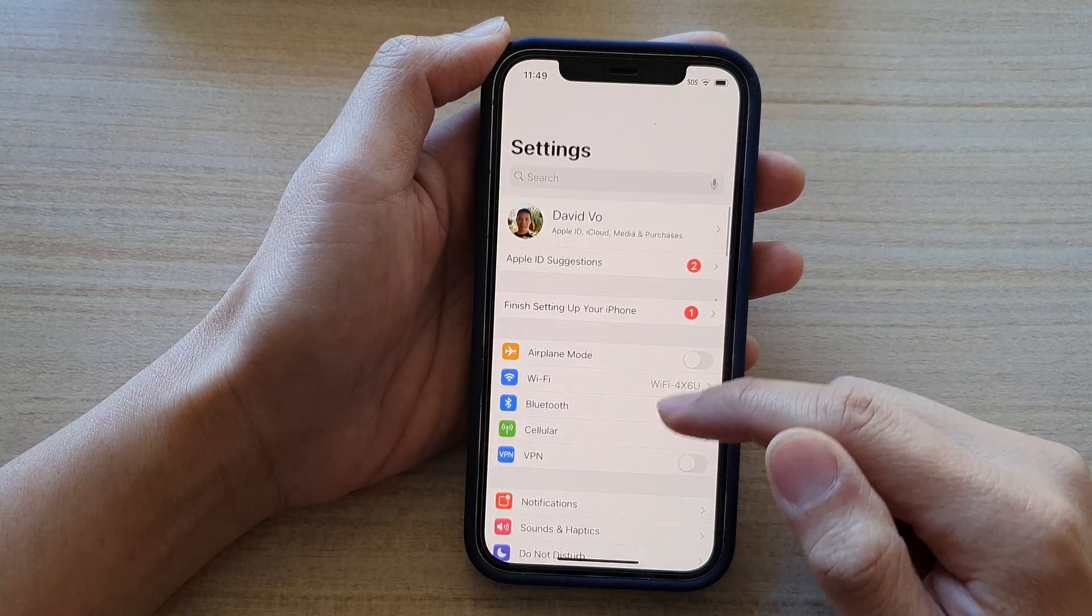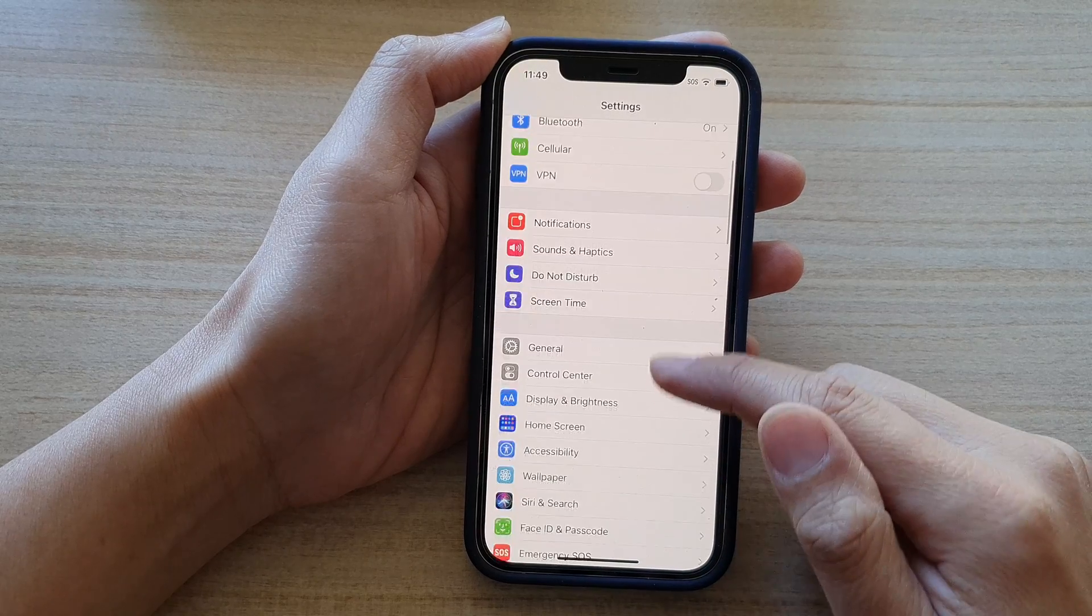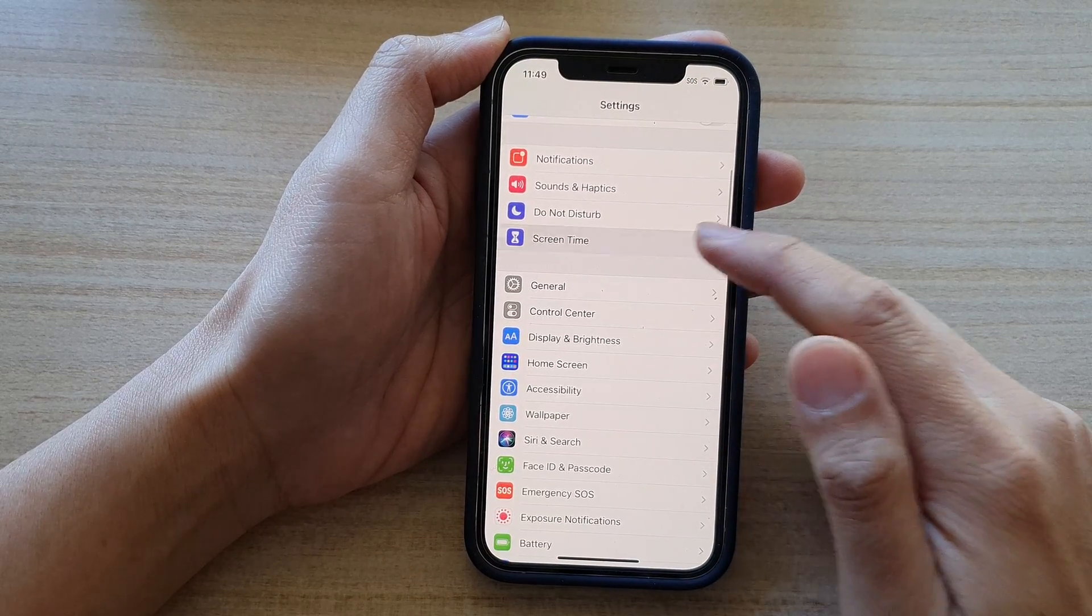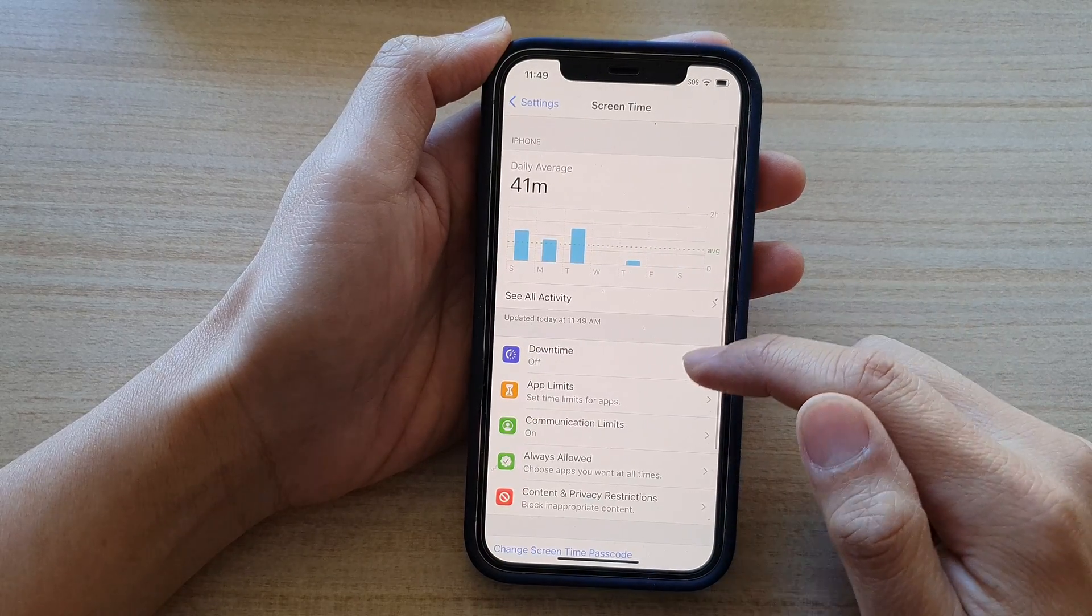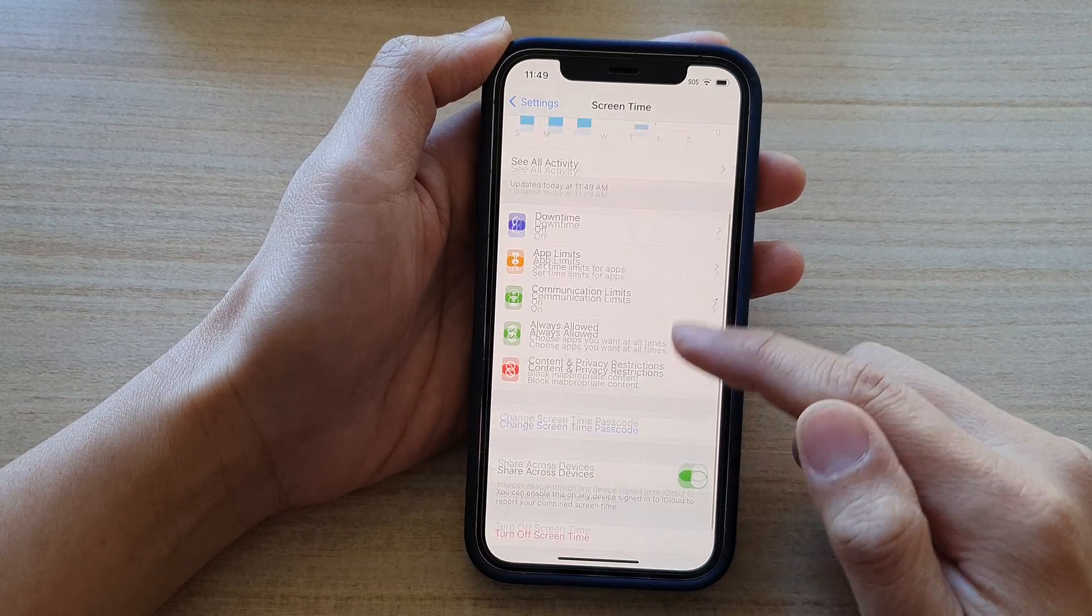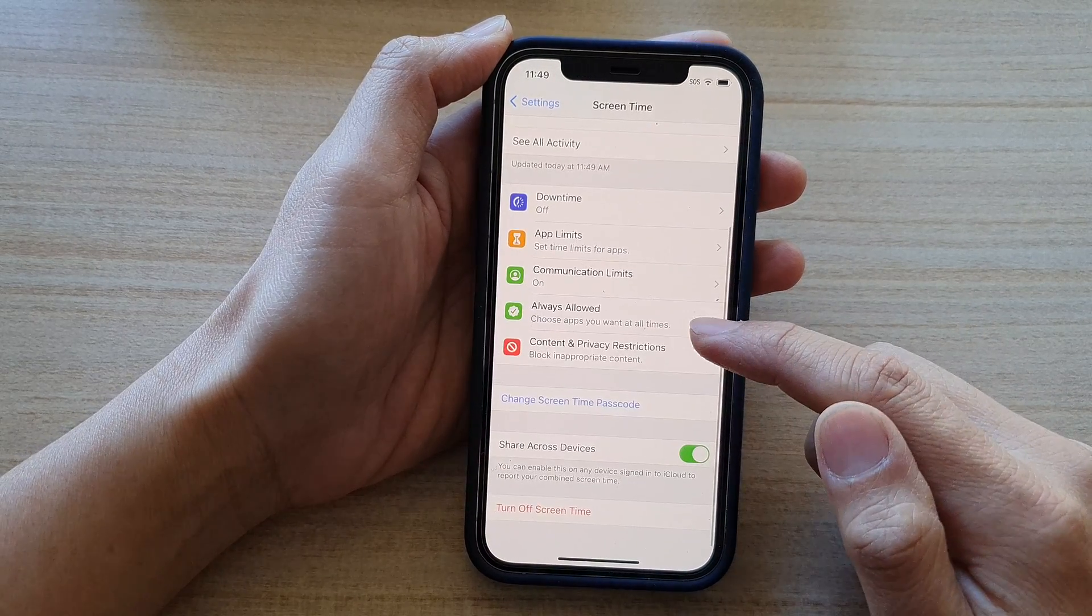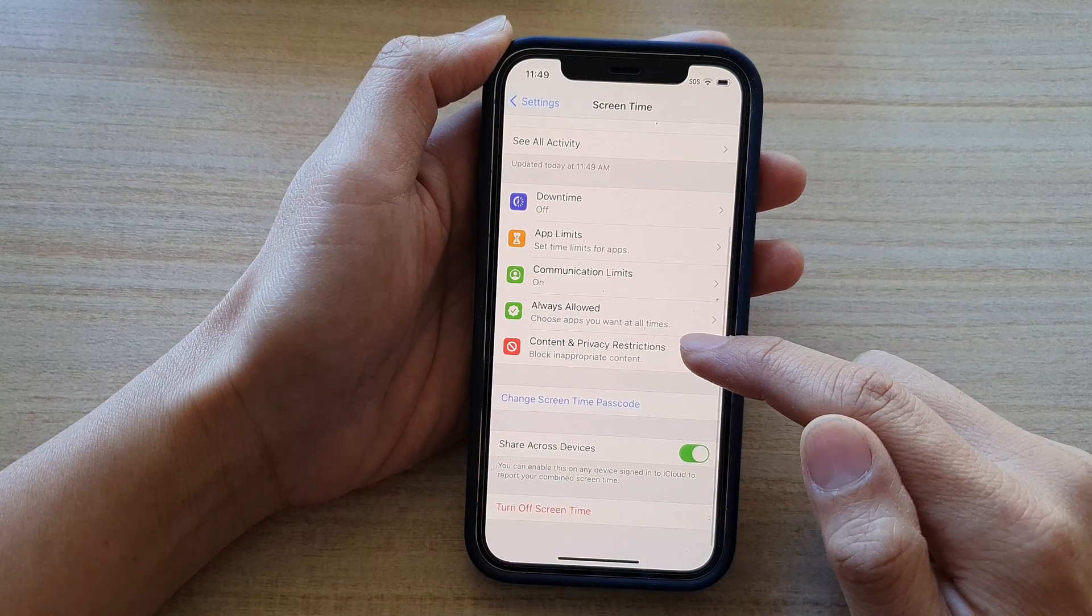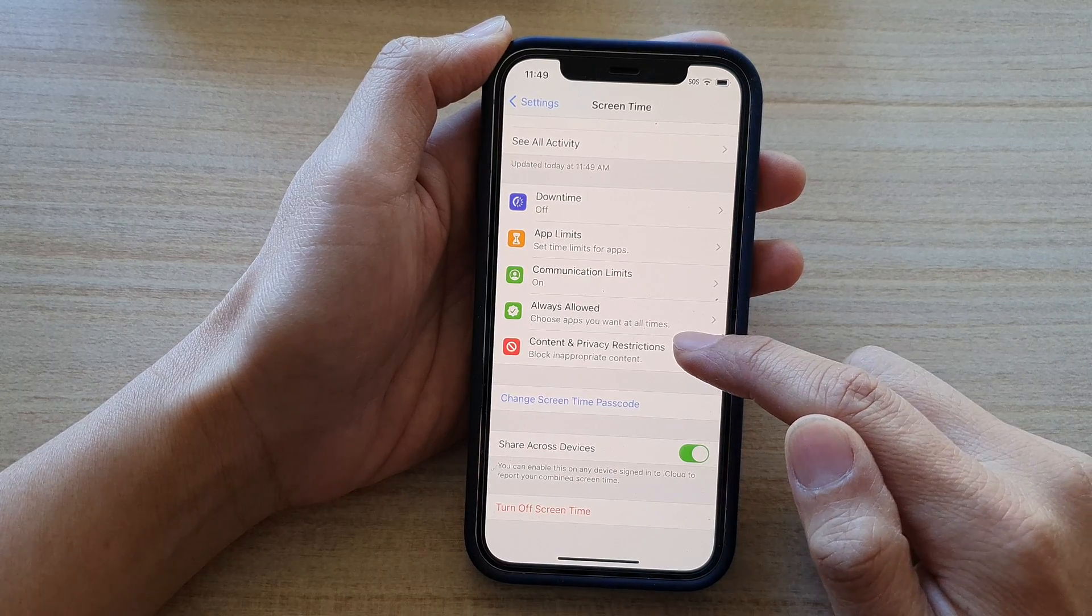Then you want to go down and tap on screen time and next we go down and tap on content and privacy restrictions.